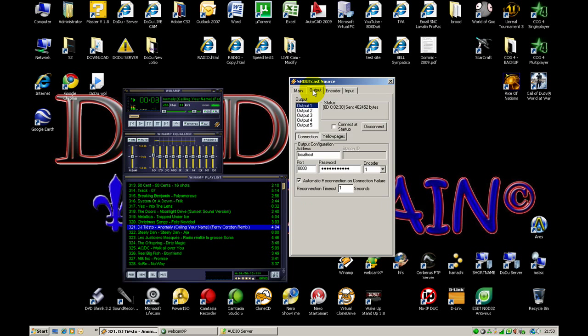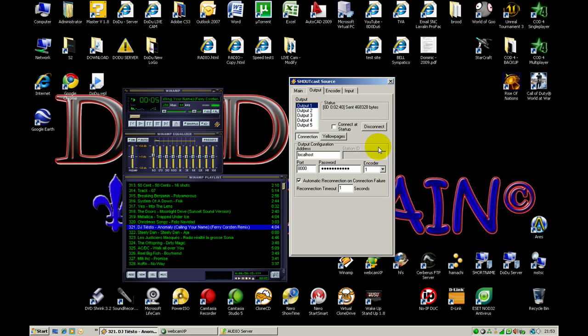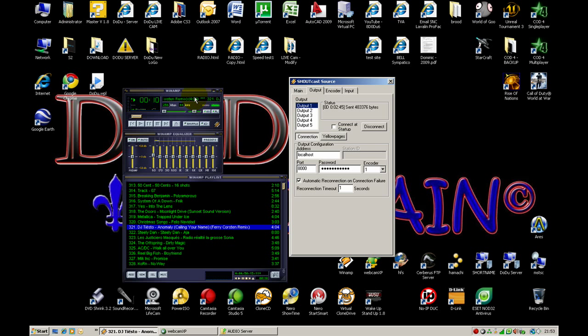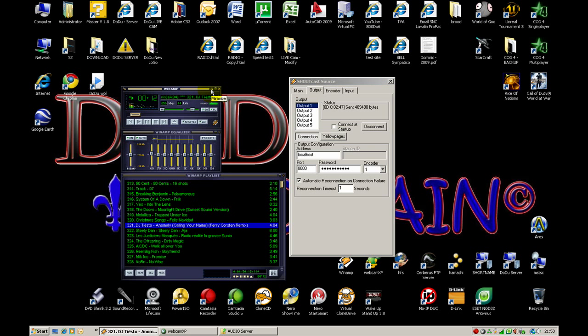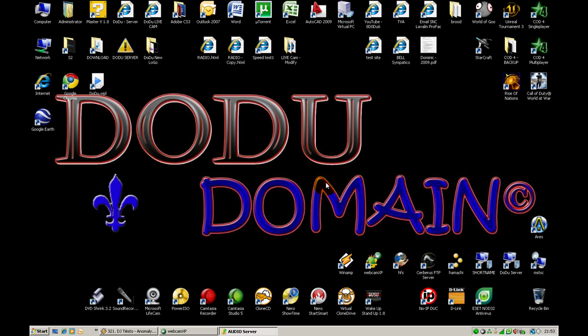This is the configuration for your live radio. It's very easy to use and suitable for everyone. Use it and visit my site to listen to my music.